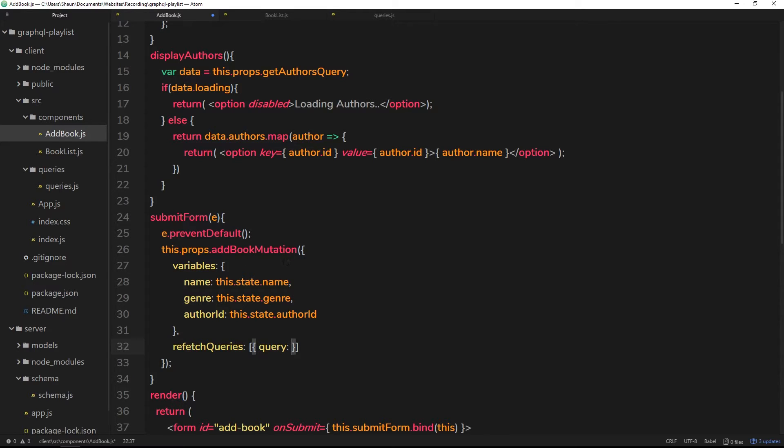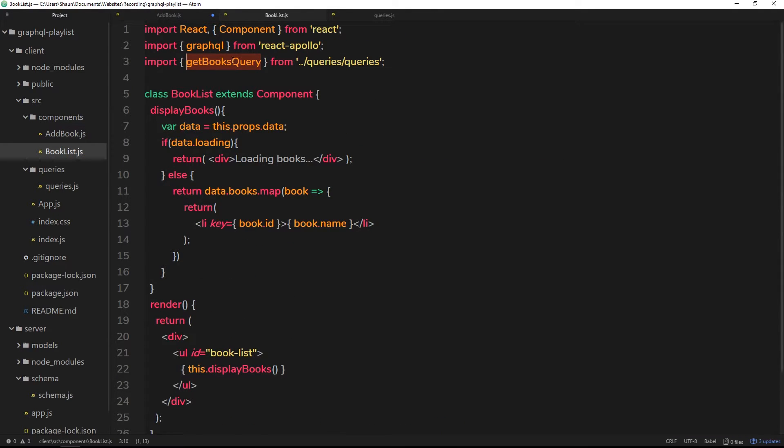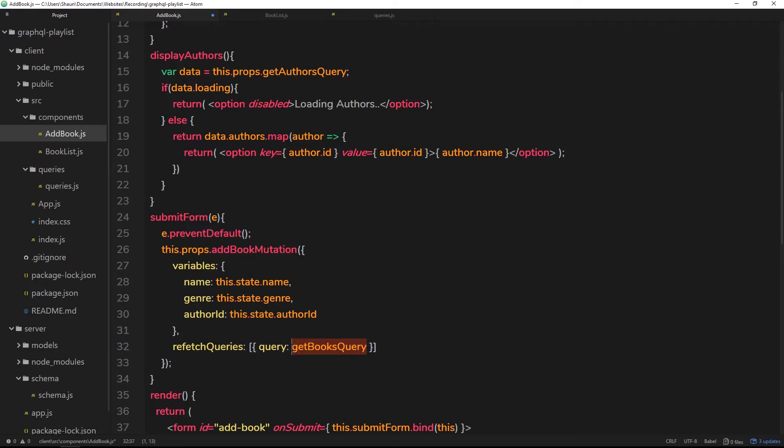Now we need to say which query we want to refetch after this add book mutation has fired. Now the query we want to refetch is going to be this get books query. So let's copy that and paste it right in here.